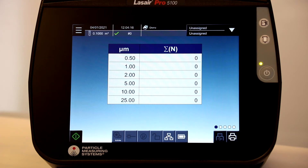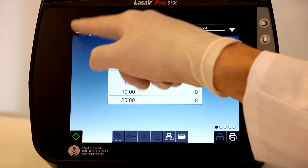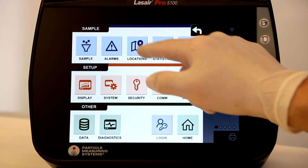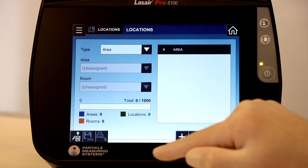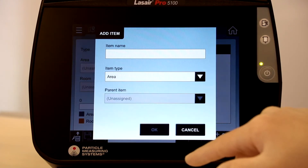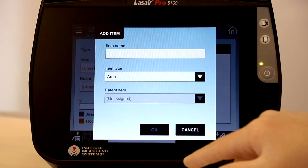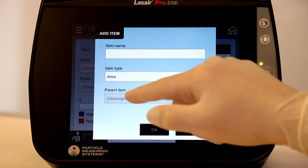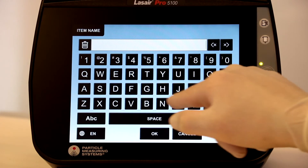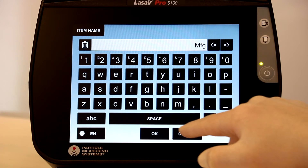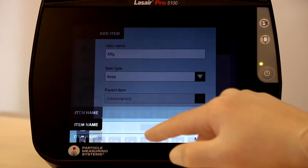After you have a recipe, simply click the menu icon. Here you can select the location icon. We'll start by adding an area. Select the Add button and then the item name bar and keyboard appears. Enter a name for the area and select OK.